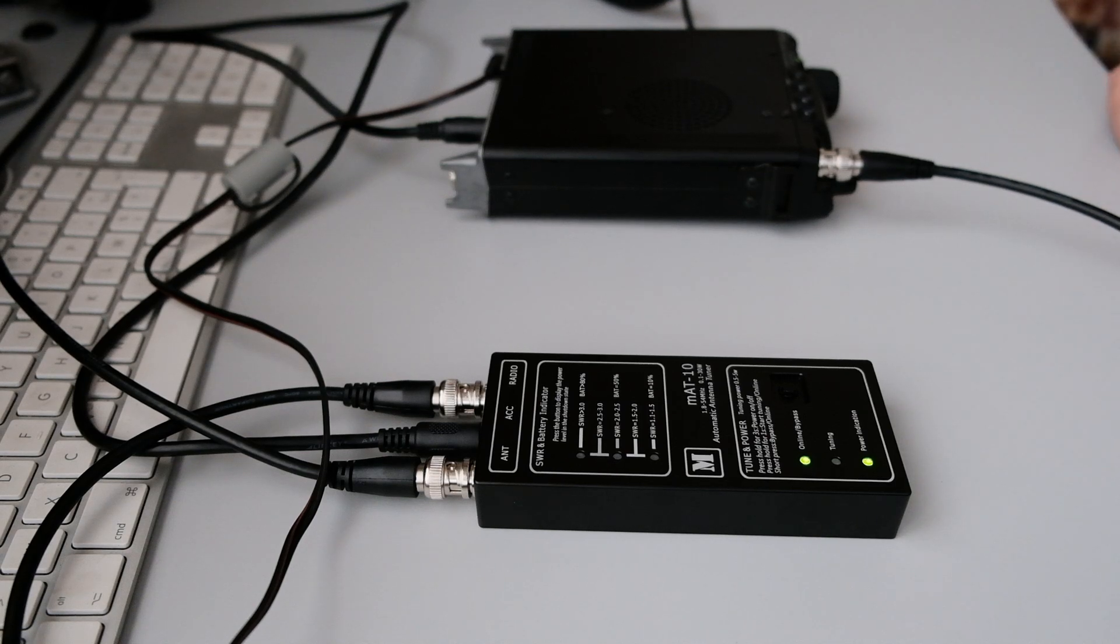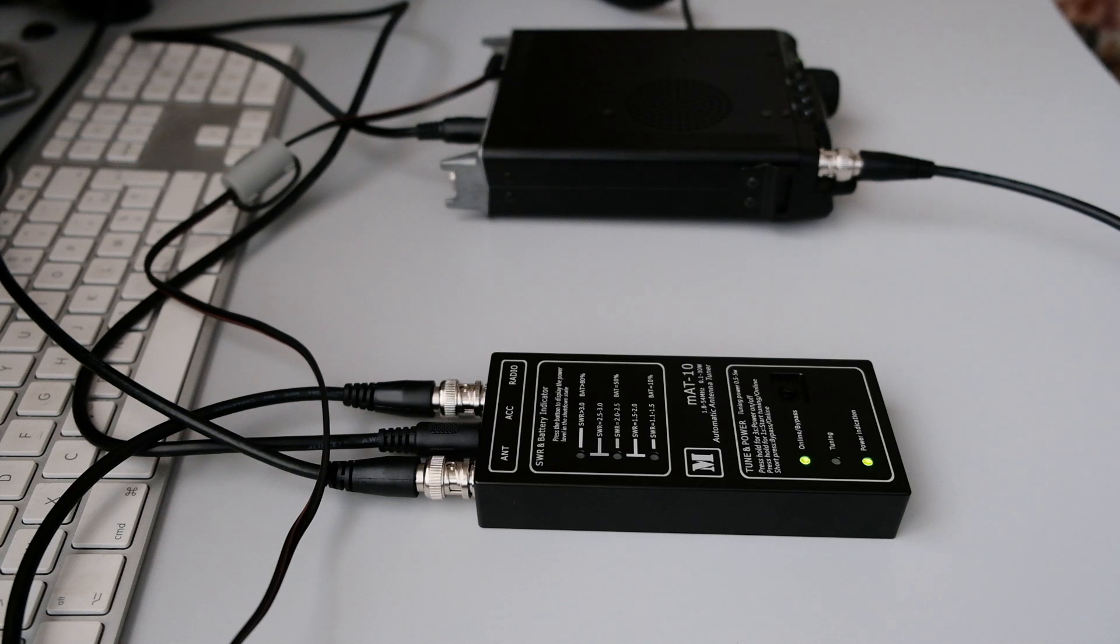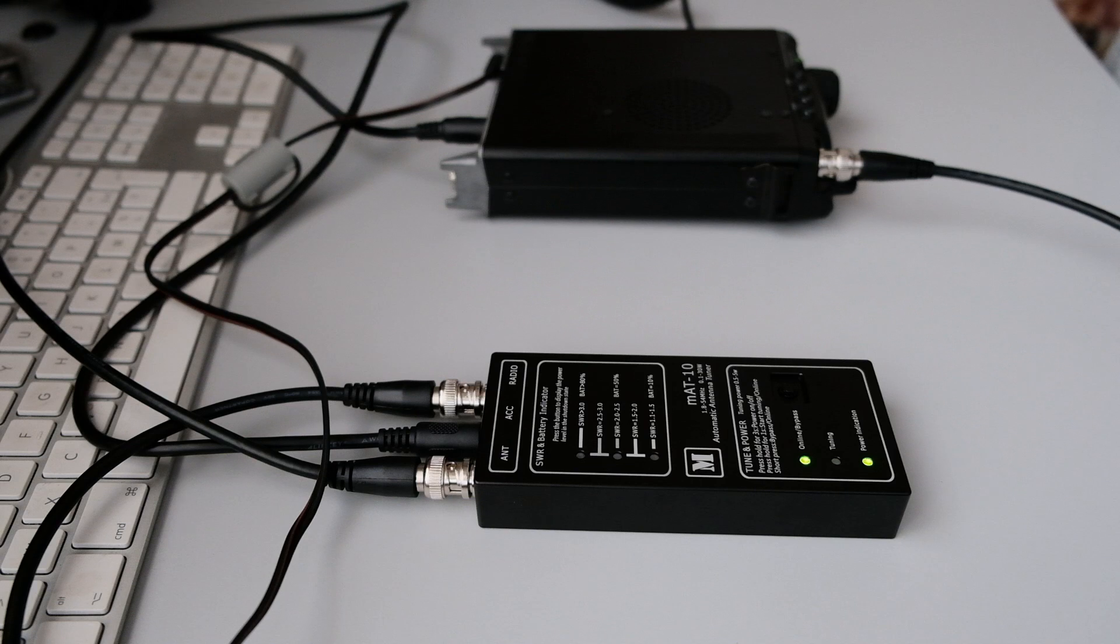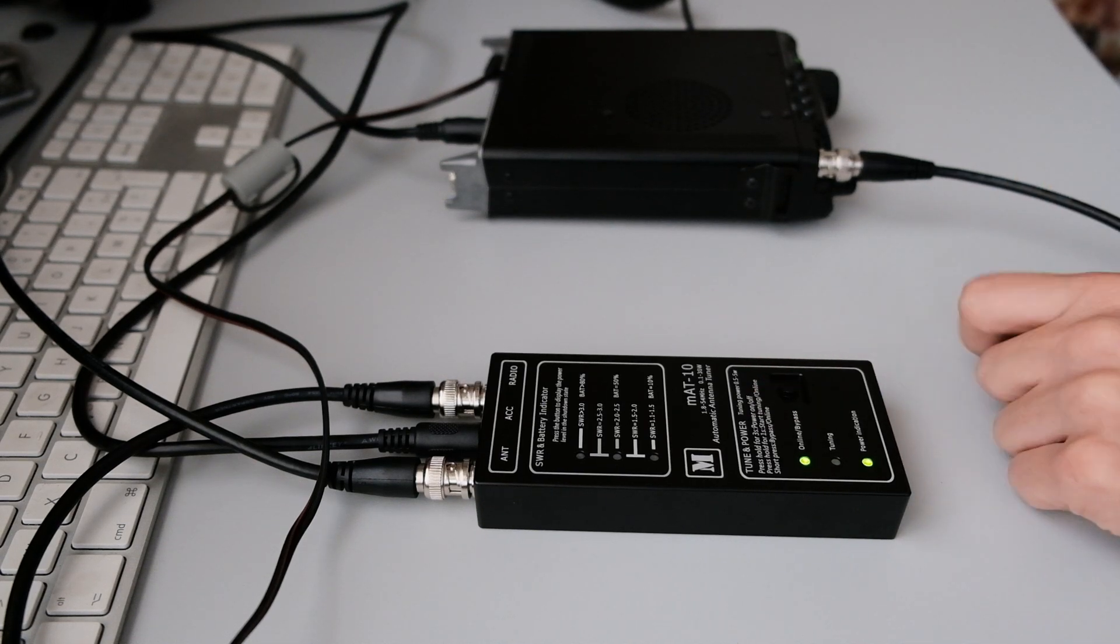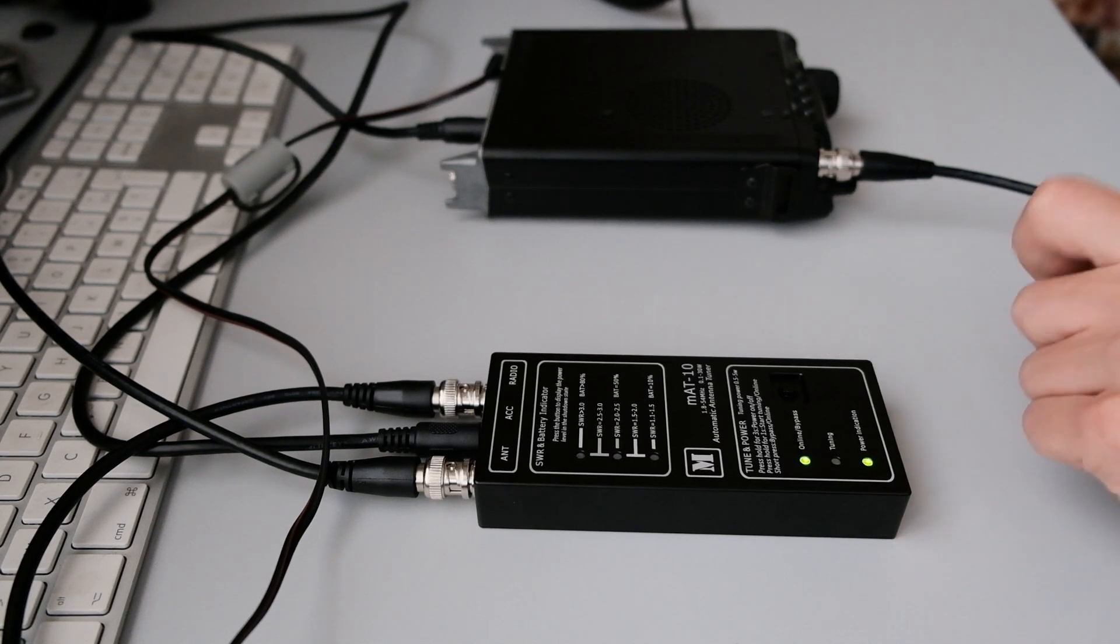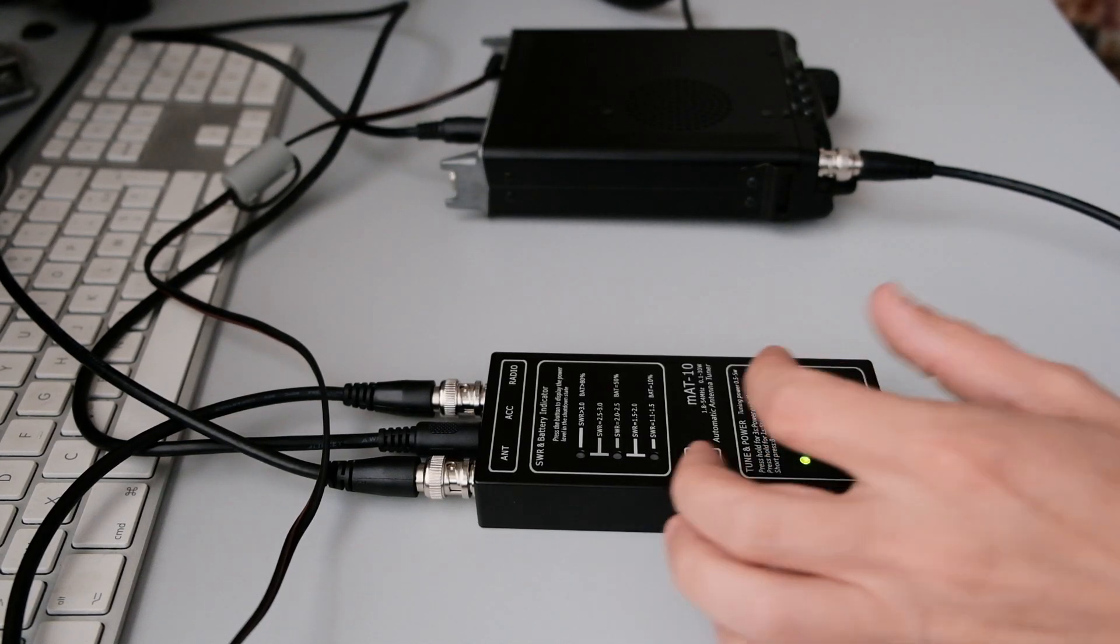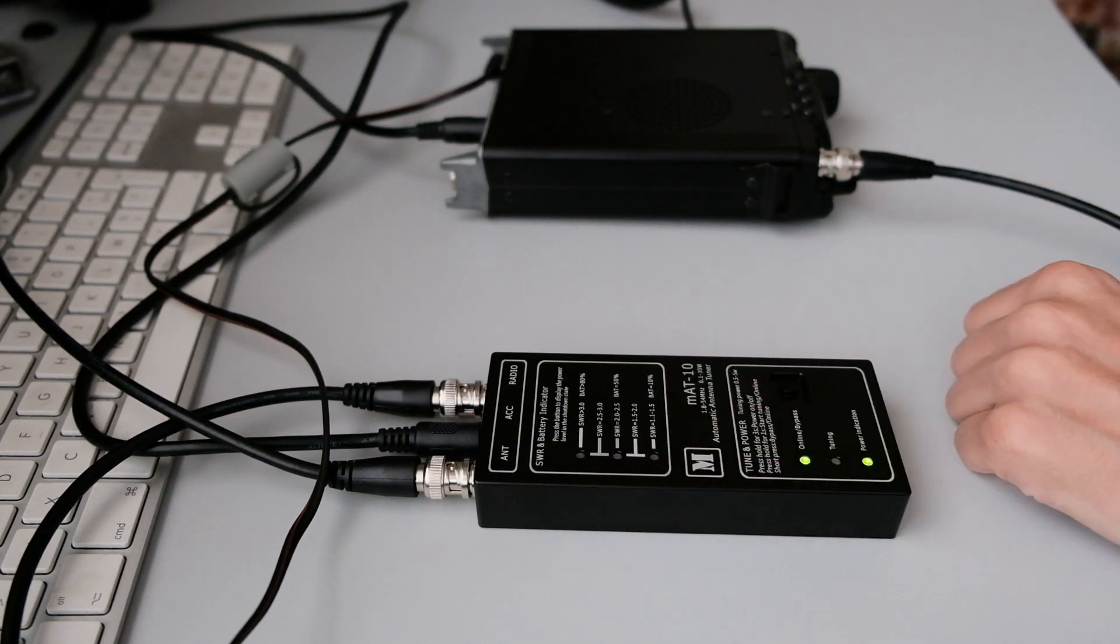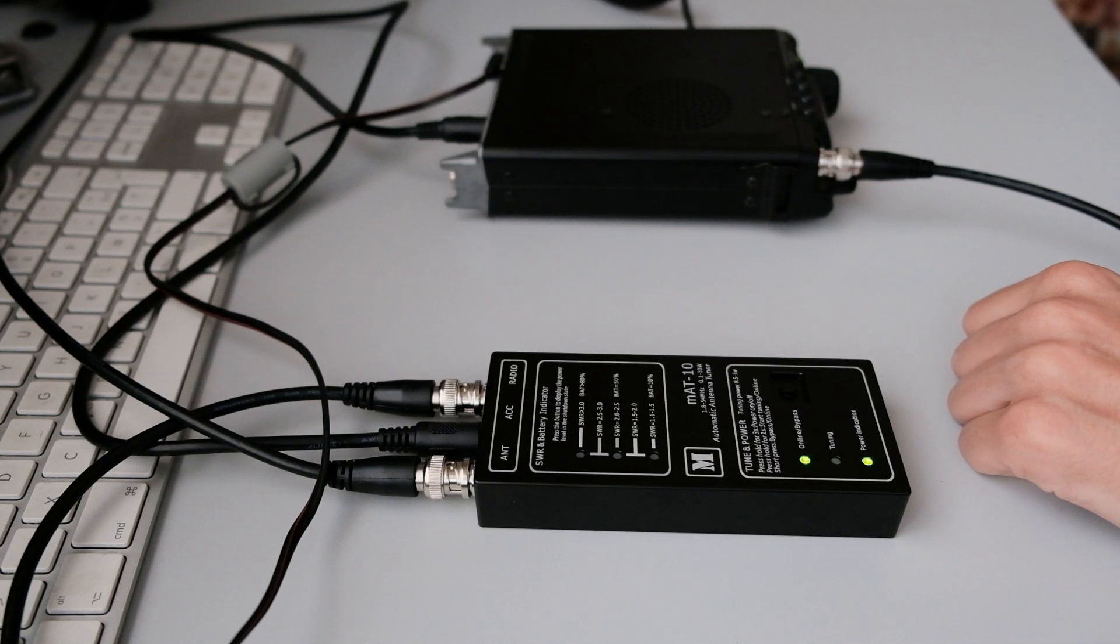Like I said before, the tuner works between 1.8 and 45 megahertz, between 0.1 watts and 30 watts maximum power. It states here that the tuning power requires 0.5 to 5 watts. I don't know what they mean about that but I'm gonna find out later.